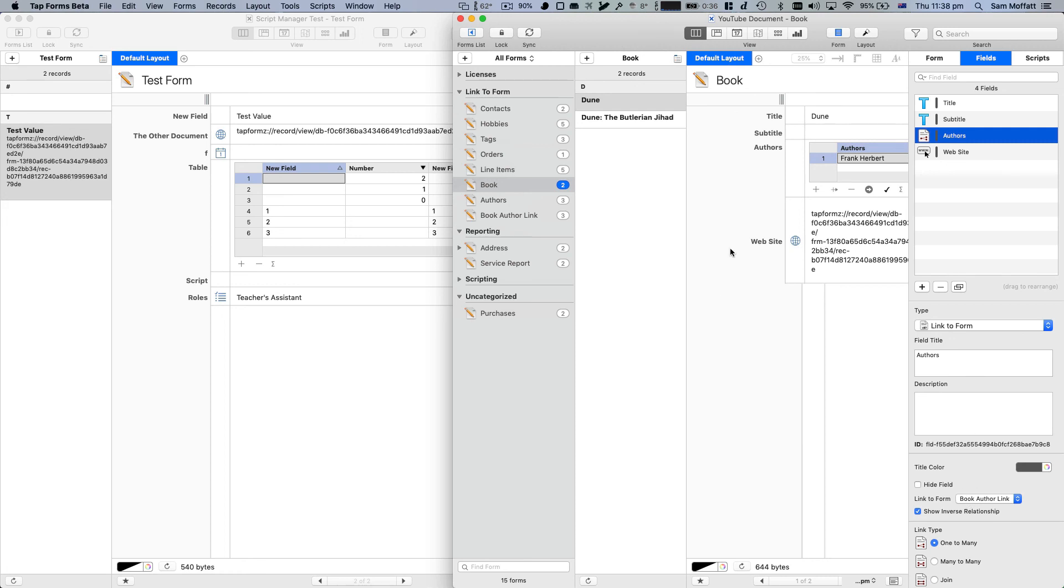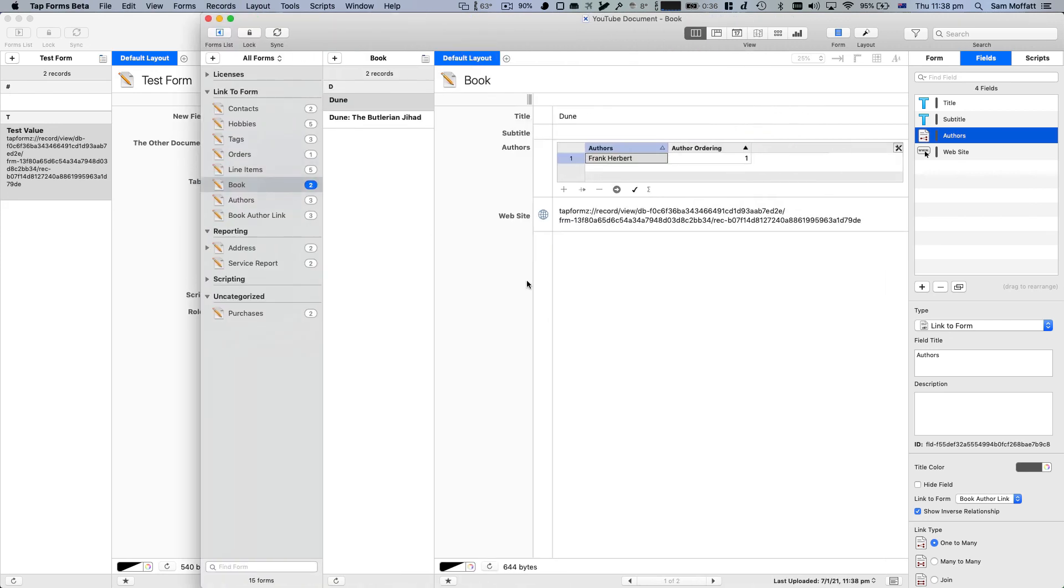But obviously this works. Same principle as before. And you can actually use this trick to open via JavaScript, a particular record using the interface.